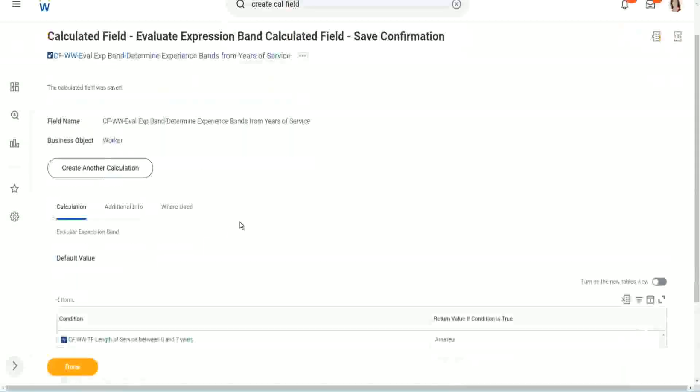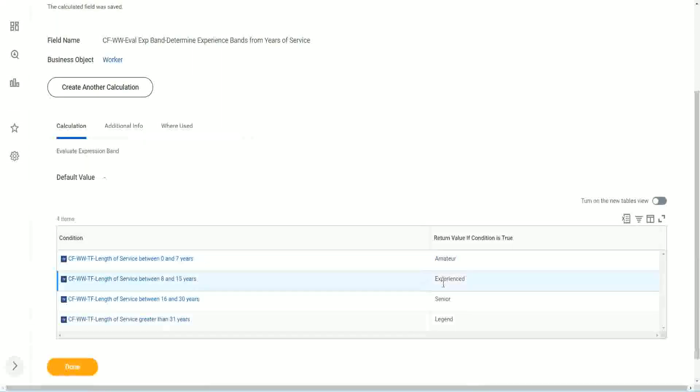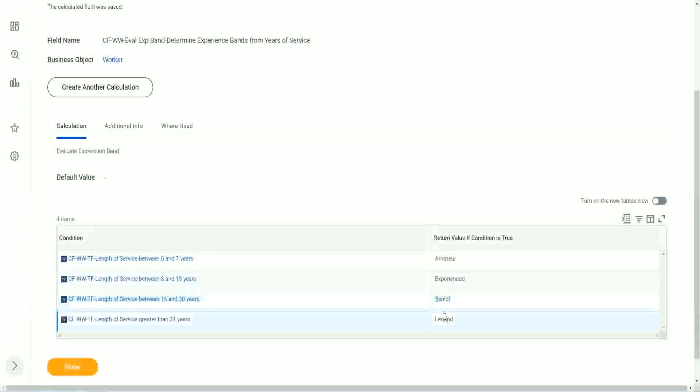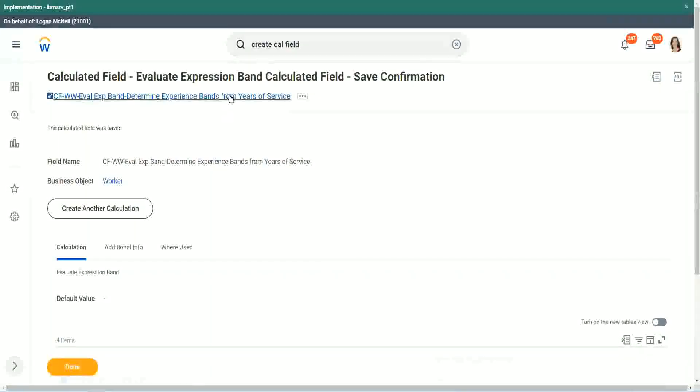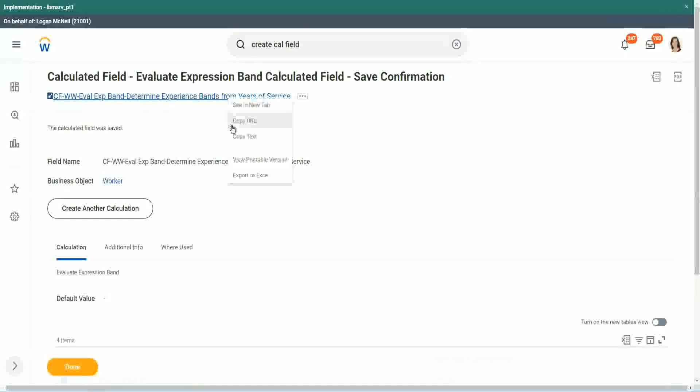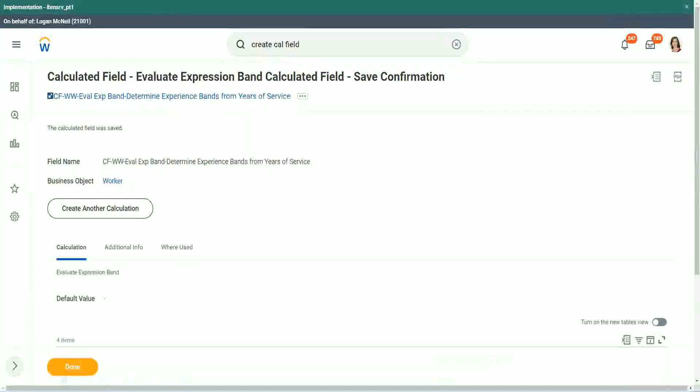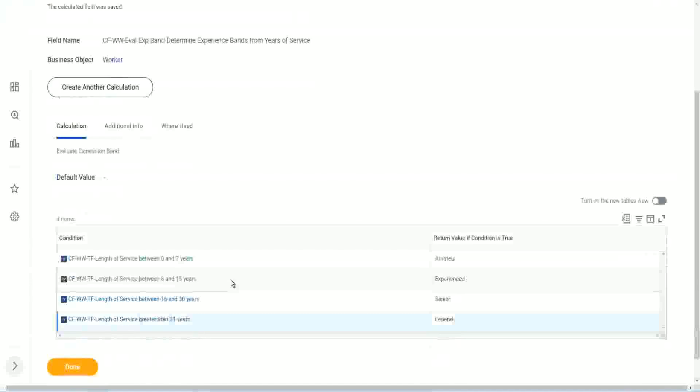So how many fields did we create for this? Only four calculated fields. Here we can just put in some text. We did not have to store them in separate calculated fields. Smart, isn't it?